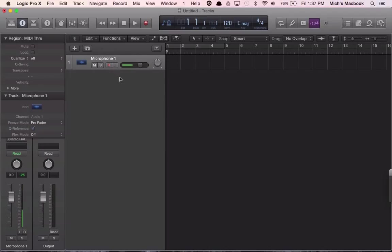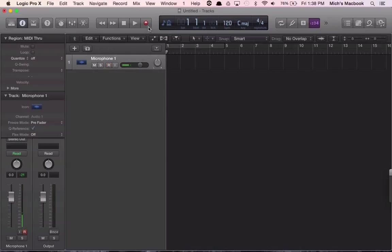Now if we're ready to record, we can see here our levels are pretty good. You're going to want to make sure that this track is record enabled, so you're going to click on this. You'll see it's flashing red.